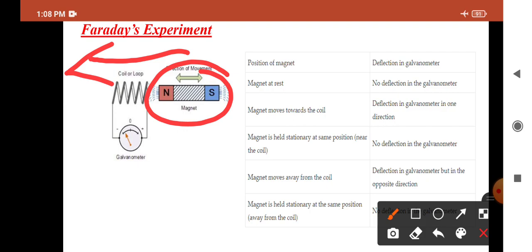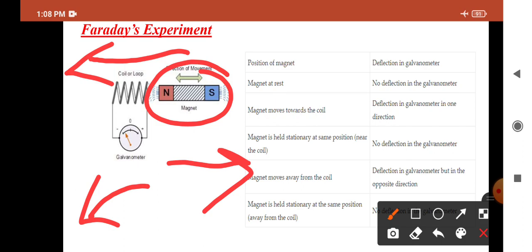When the magnet is moved away from the coil, the galvanometer shows deflection but in the opposite direction. From this observation, Faraday concluded that whenever there is relative motion between a conductor and a magnetic field, the flux linkage will change in the coil, and the change in flux induces a voltage across the coil. It was also observed that a faster change in the magnetic field produces a greater induced EMF or voltage. The working principle of the transformer depends on this Faraday experiment.